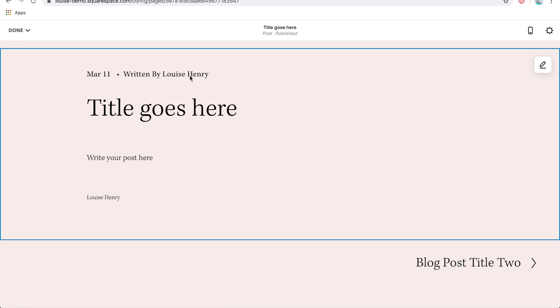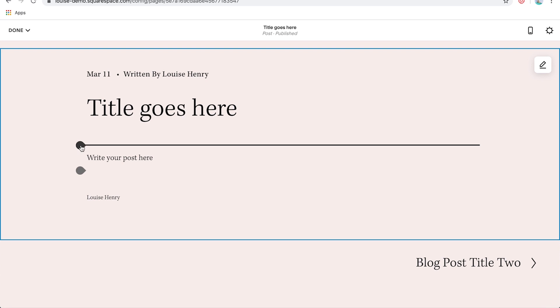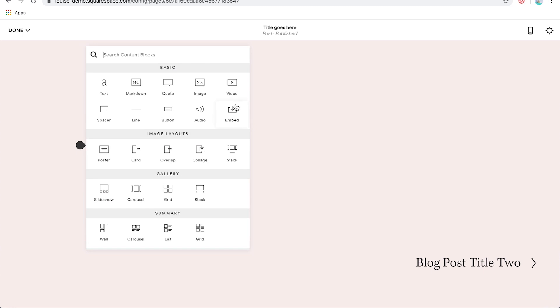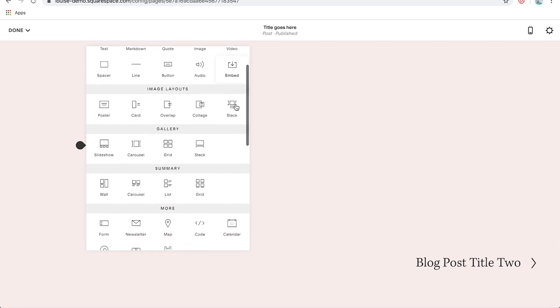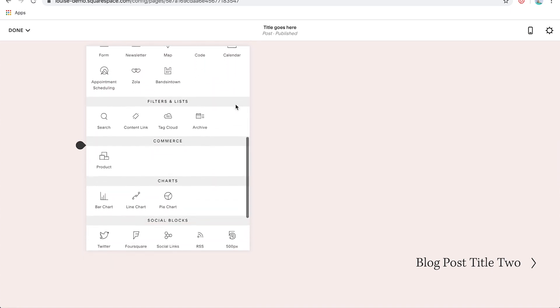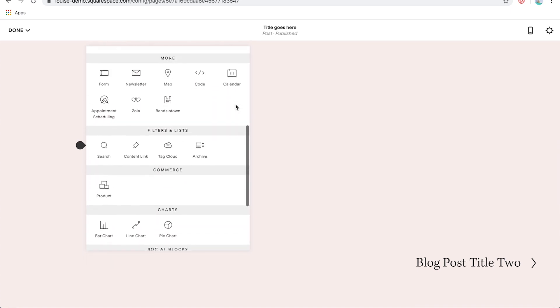Okay, so Squarespace blogging functions just like the rest of Squarespace. So I can come over here to the edge of my post, and I'll see a little sideways teardrop shape. I can simply click on that. And this is going to open up all the different content blocks that I can add to my website. So as you can see, there is a whole lot.